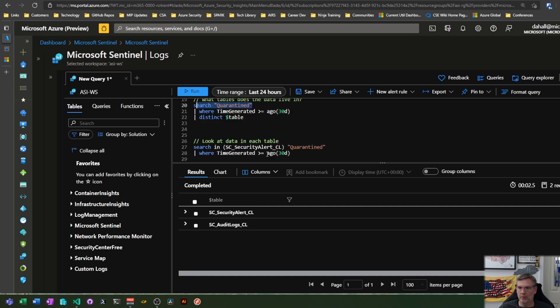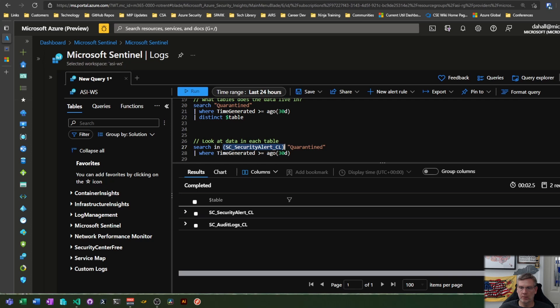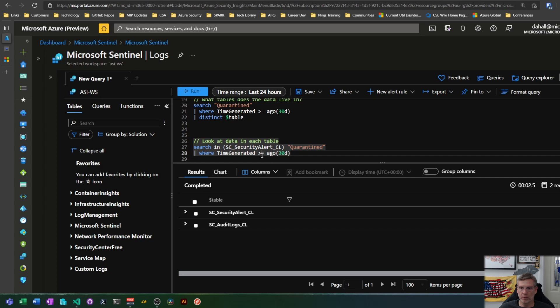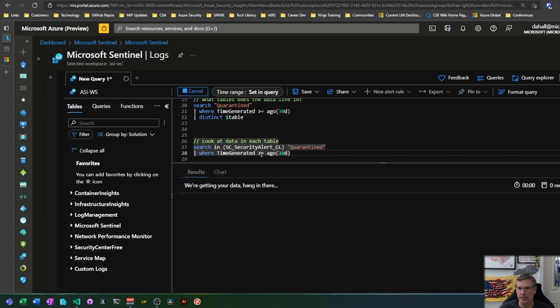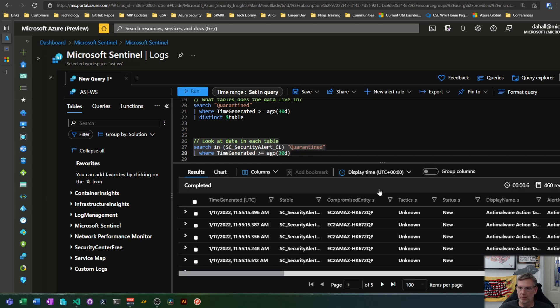So given that, let's look through both. If I do a search in, then this bracket here is the table I want to look in. Quarantine is what I'm searching for and then I'm going to use 30 days just so I get more hits. Shift enter. So this is what I come back with, 460 records.